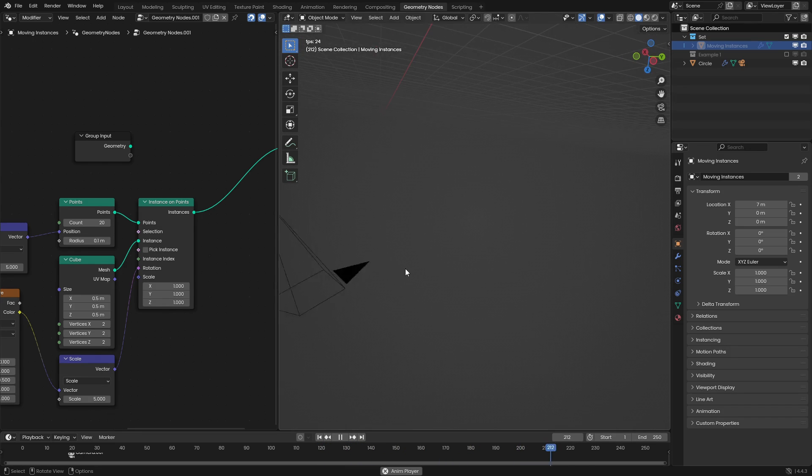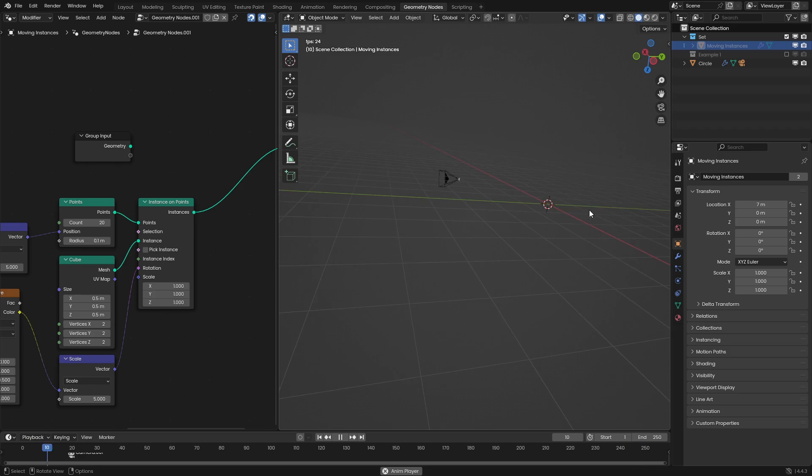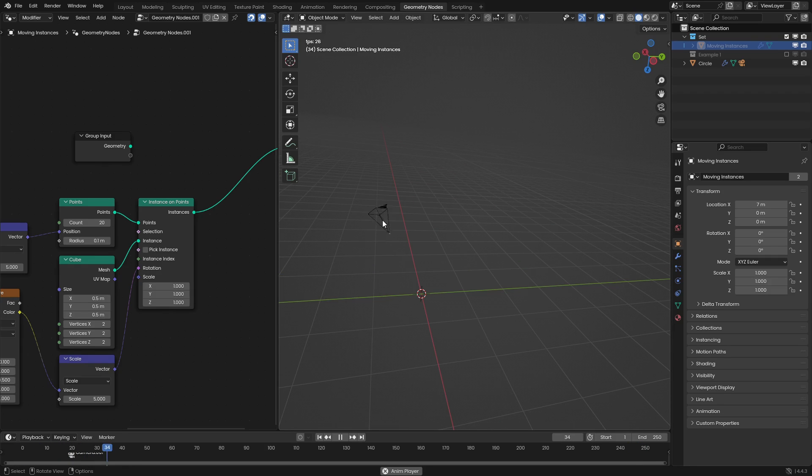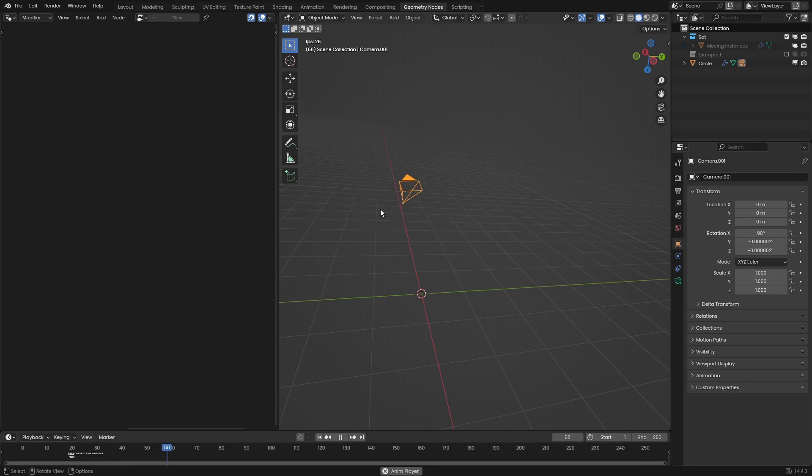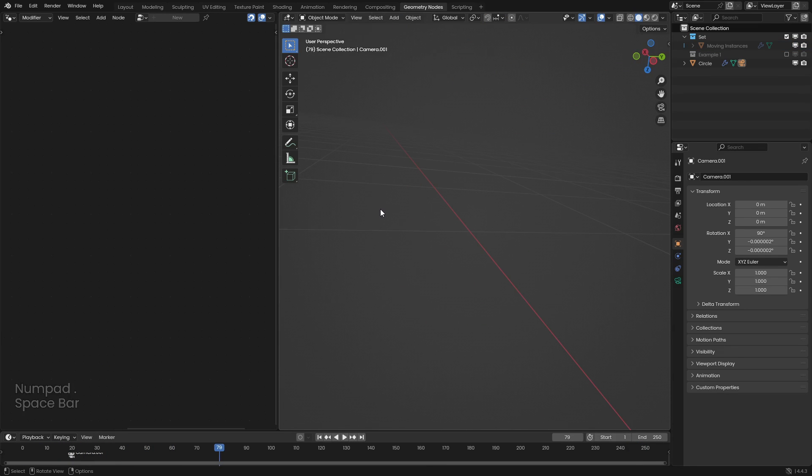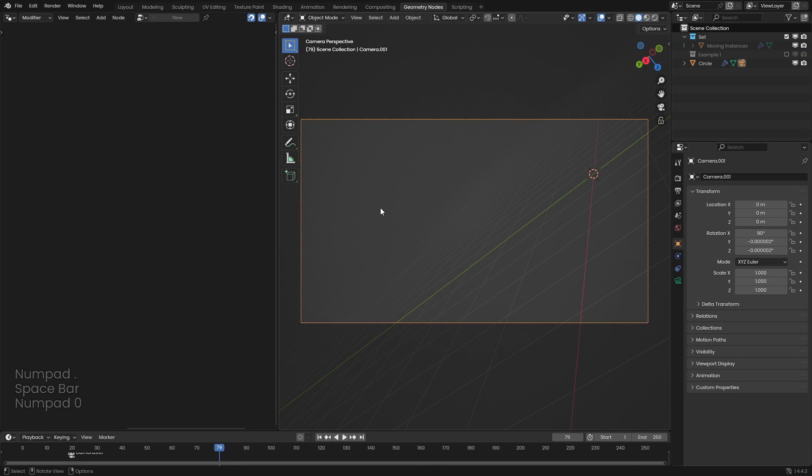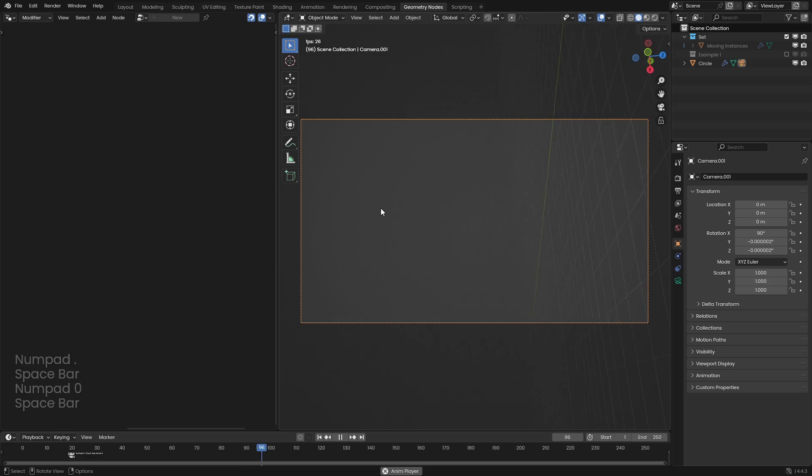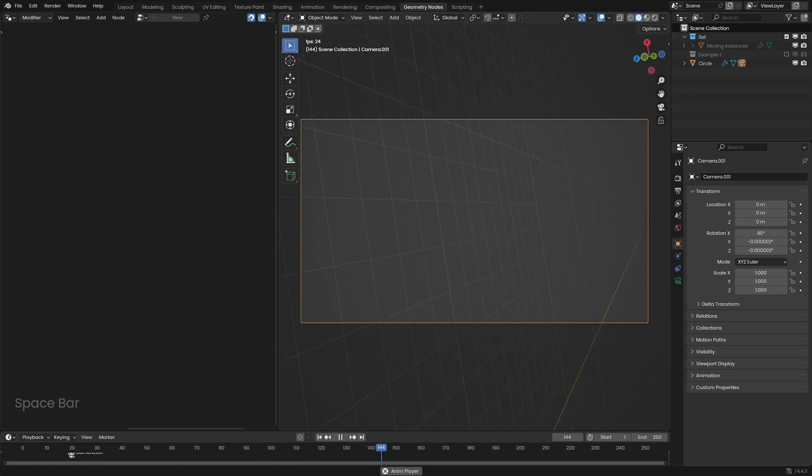So that's how you go and move real objects using geometry nodes. I hope you like these shorter tutorials. I hope they are useful and I will see you next time. Have a good one.